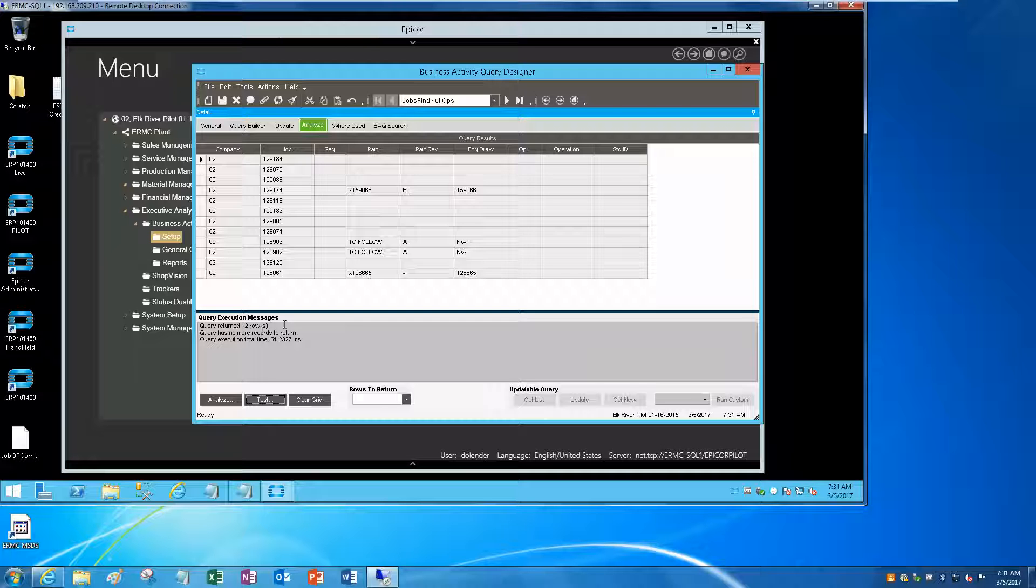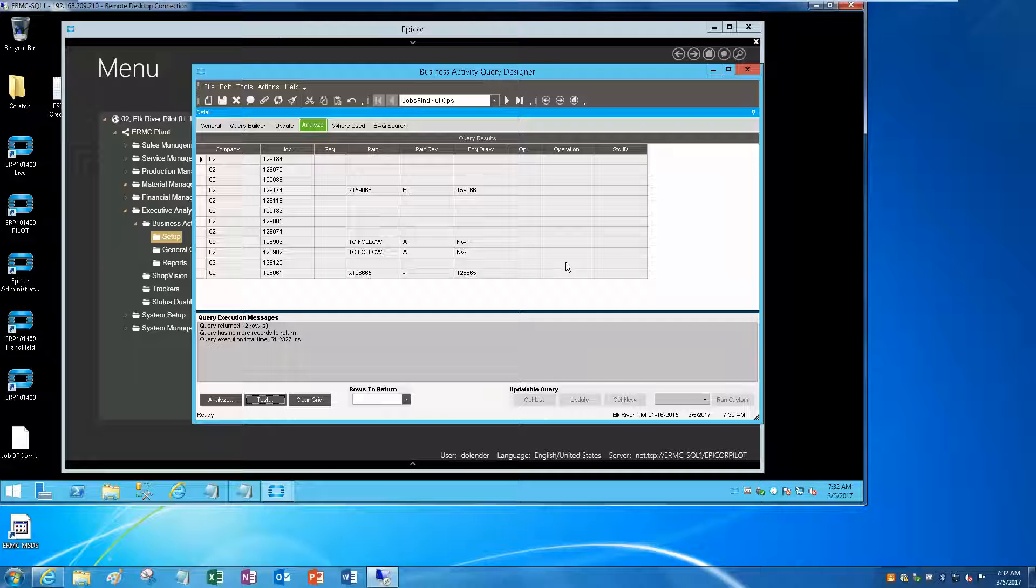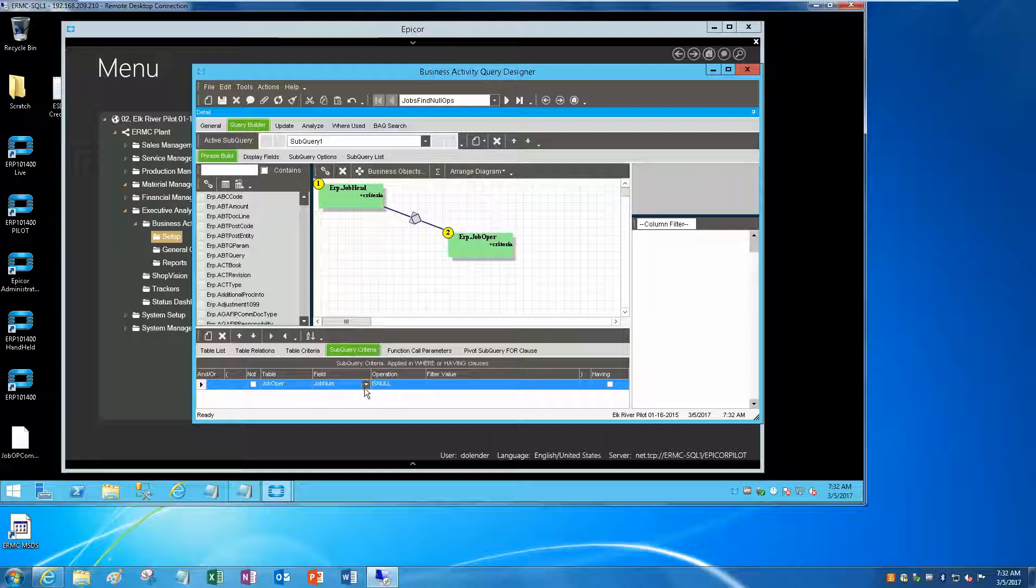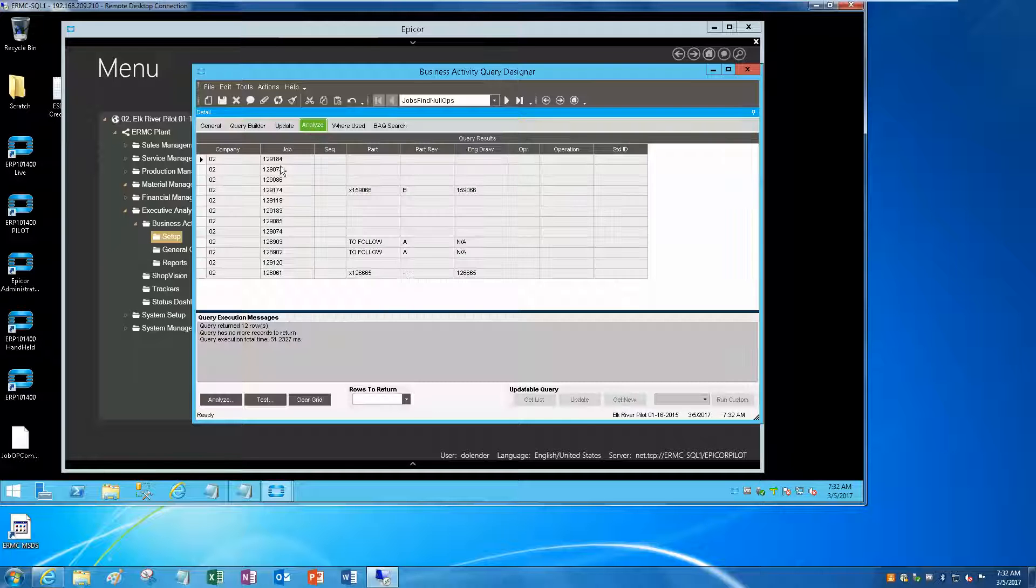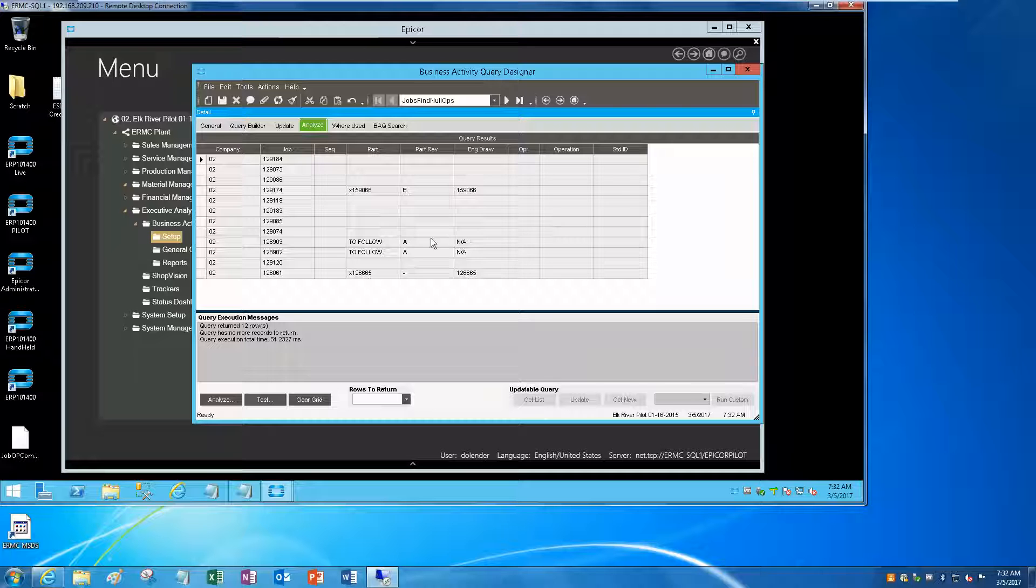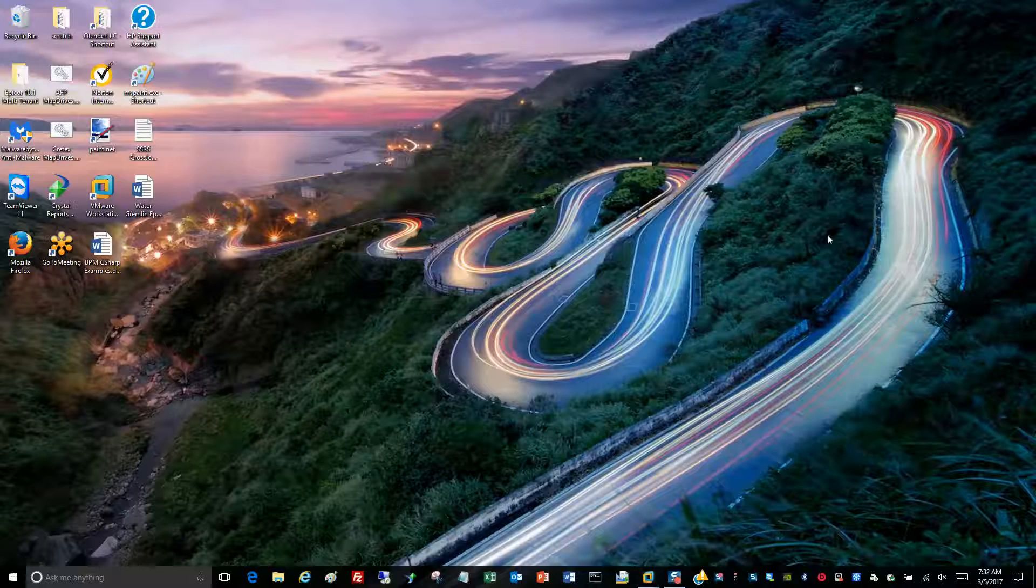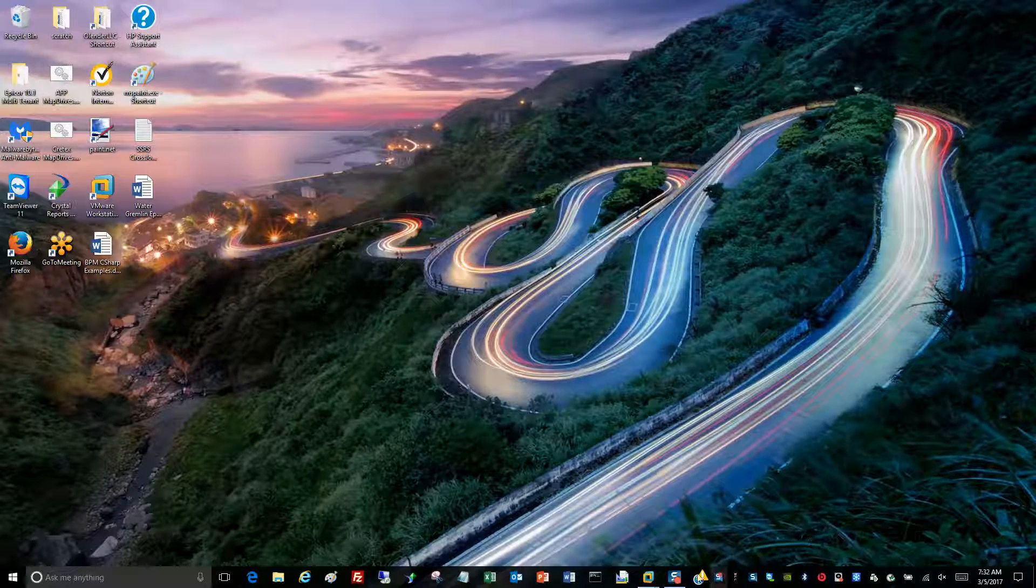There are 12 open jobs that don't have any operations. So that's the trick: the trick is sub query criteria and boom, there you go. Hopefully this was helpful to you.